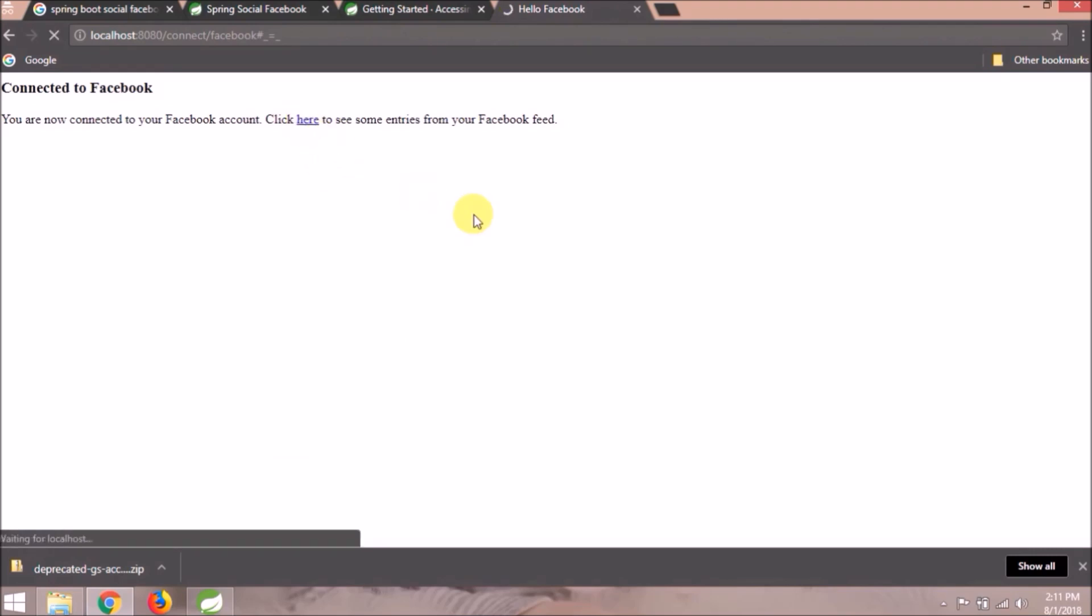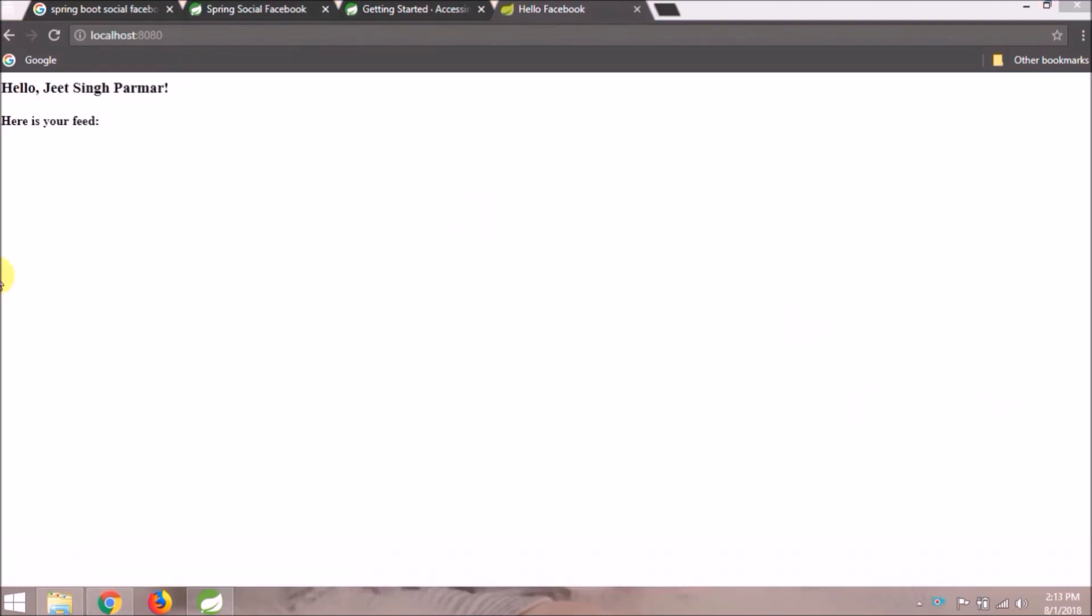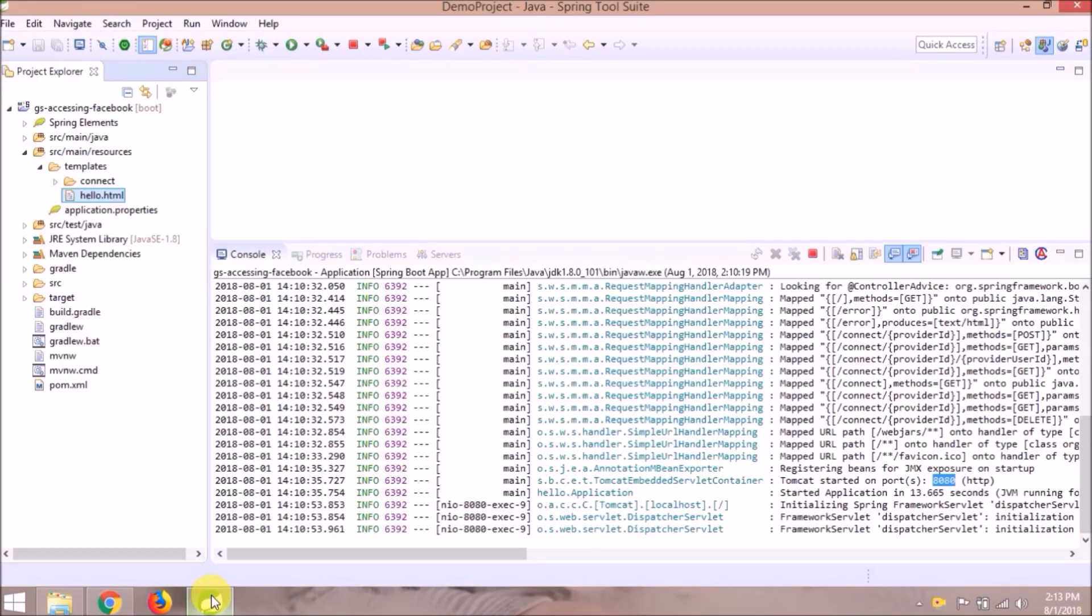Click on here link. See my name is showing, means it connected successfully. Feed is not coming because Facebook deprecated this feature.